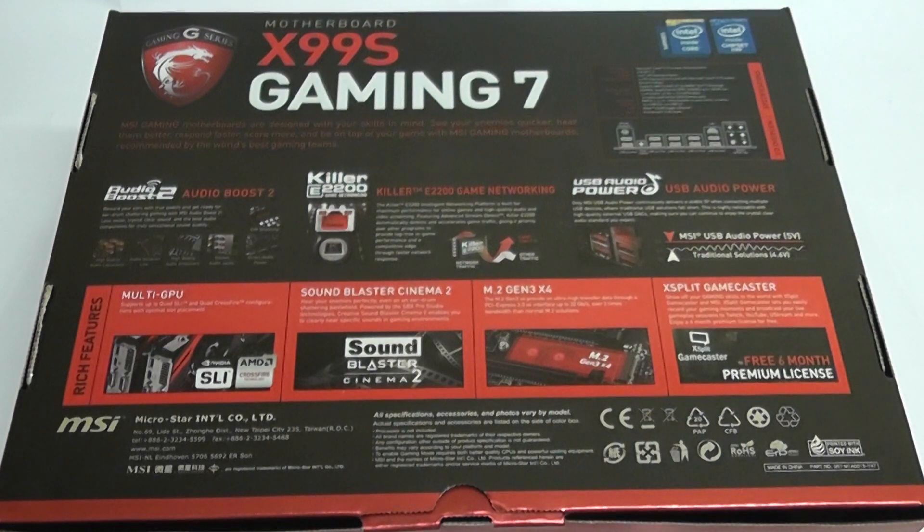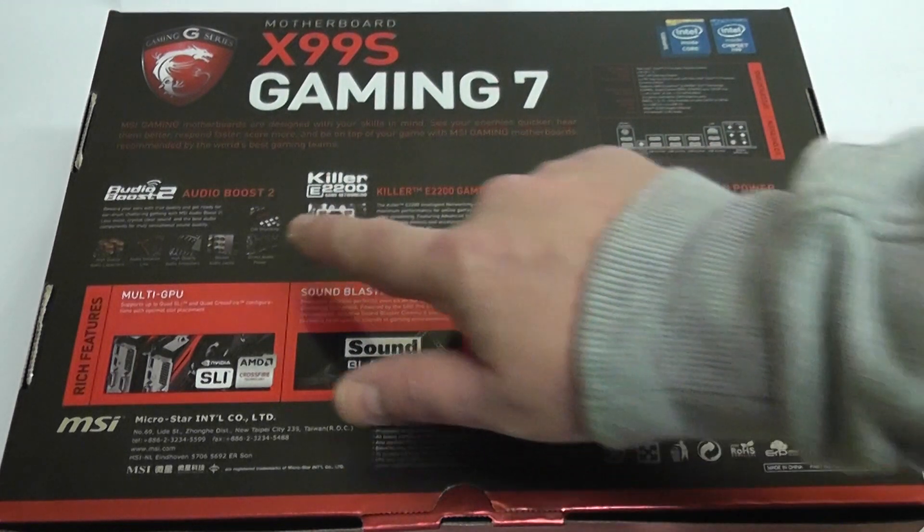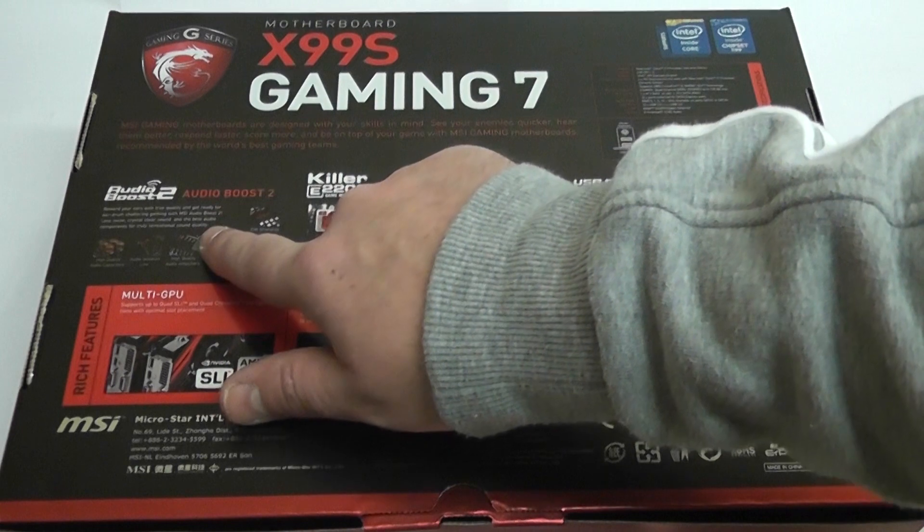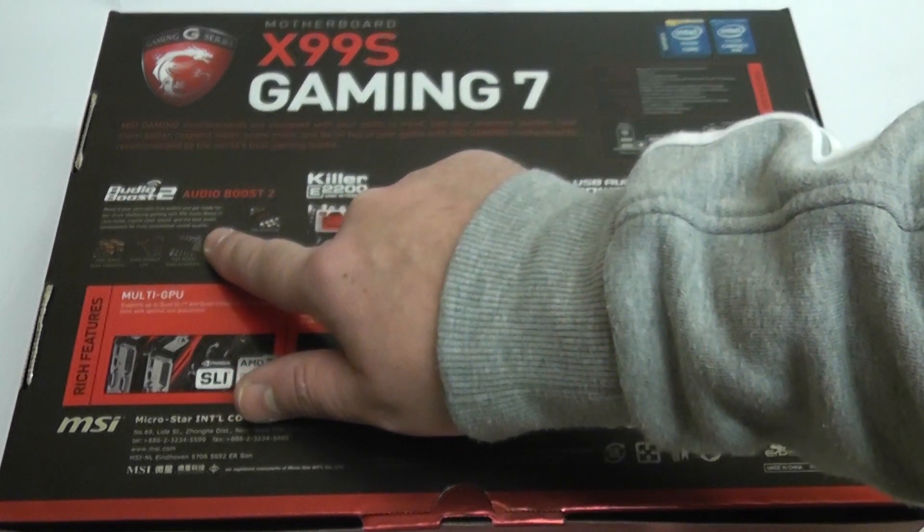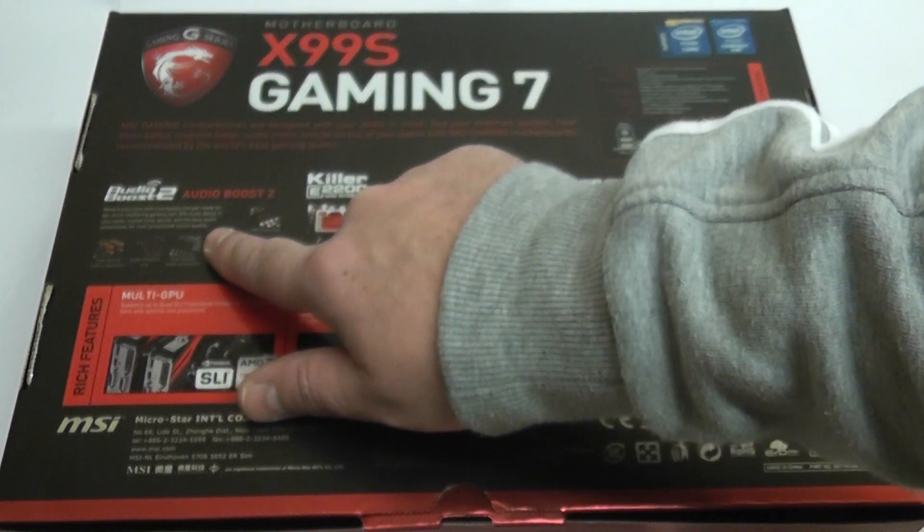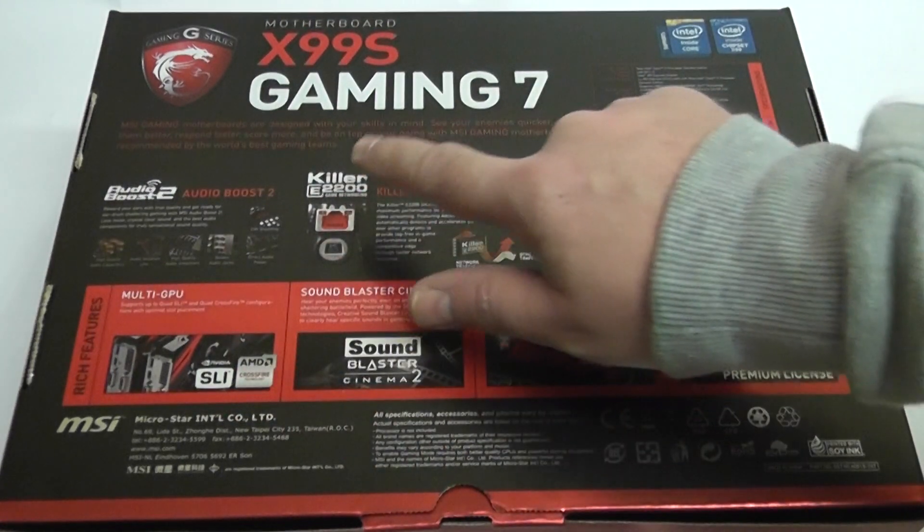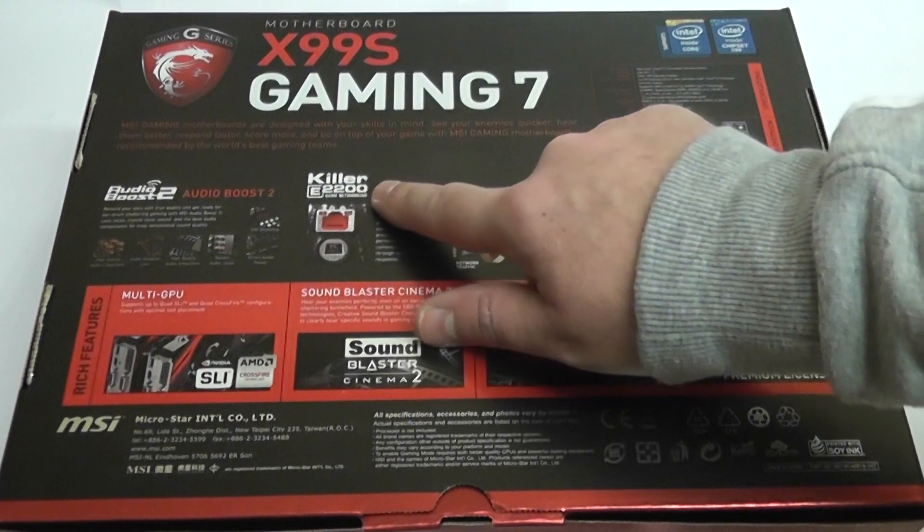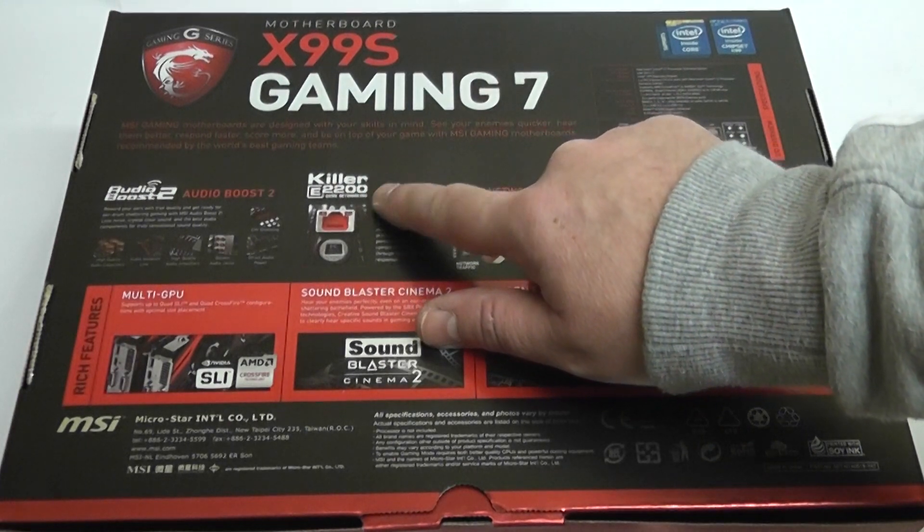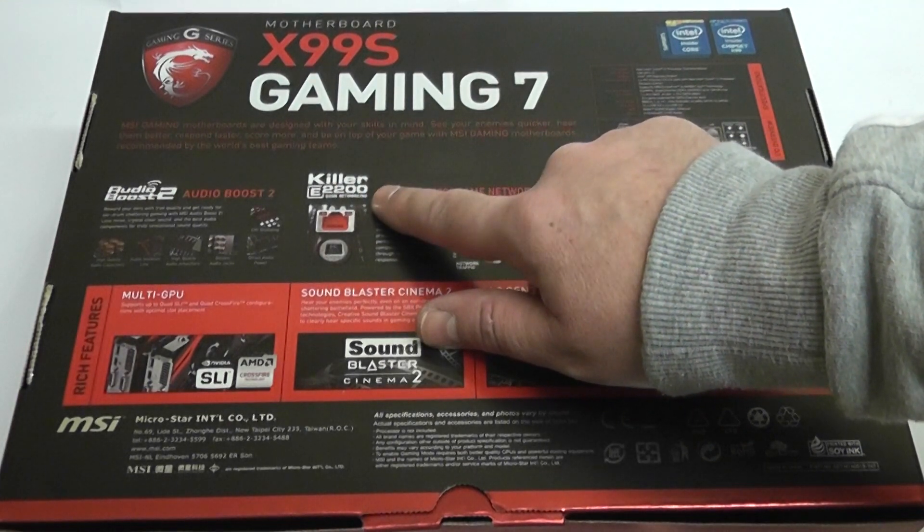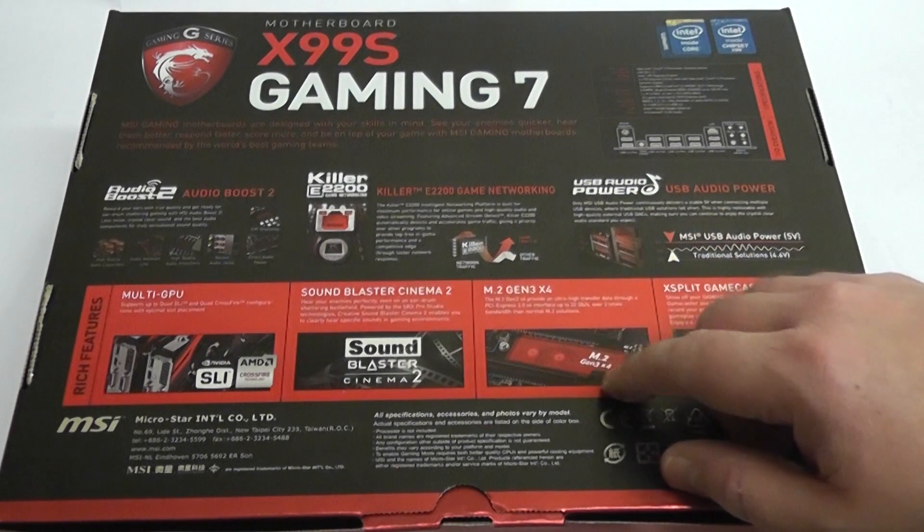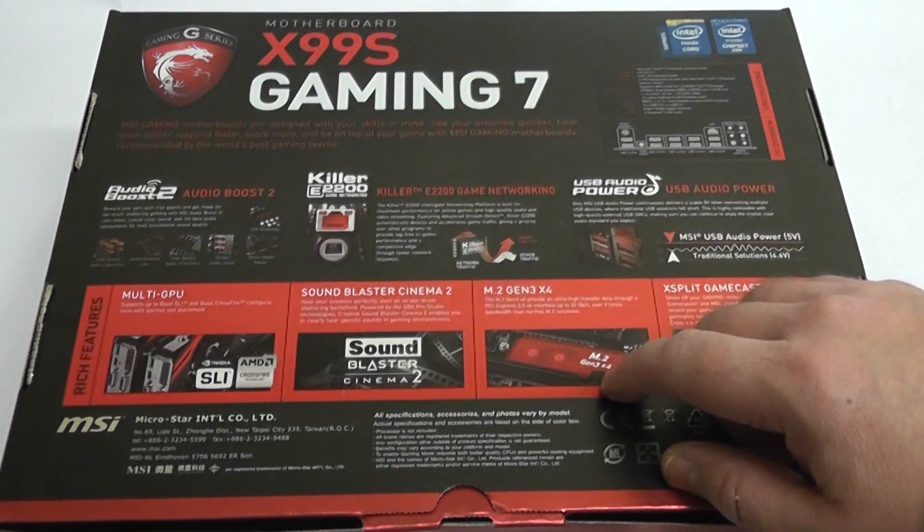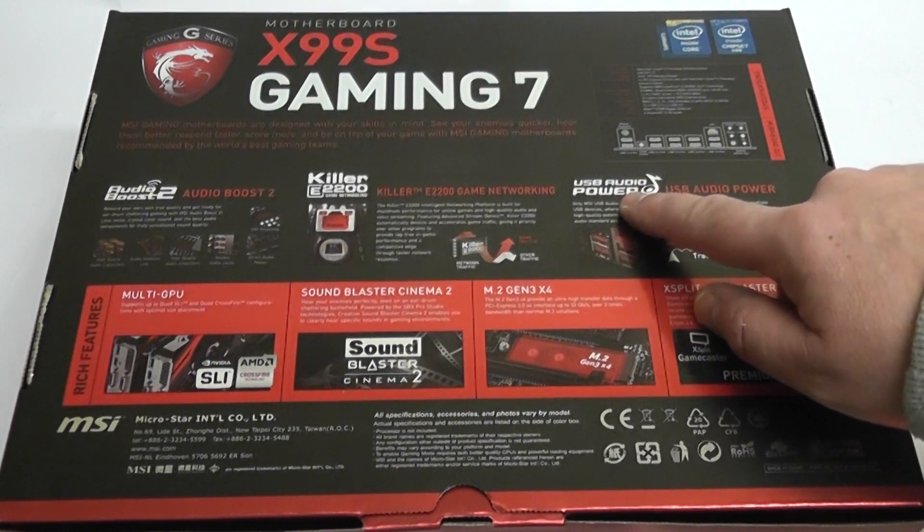You've got Audio Boost 2 on there. You've also got yourself the Killer E2200 Killer NIC on there. You've got your SoundBlaster Cinema 2, multi-GPU capability.